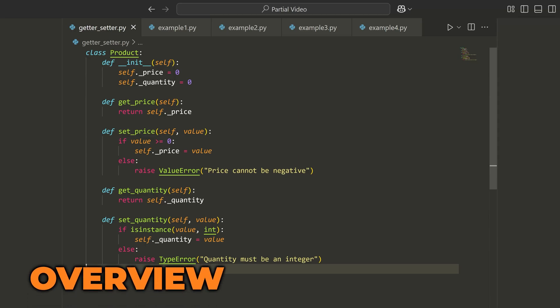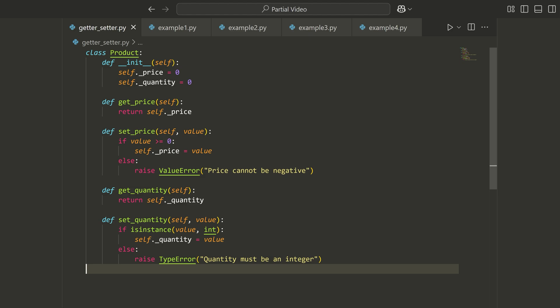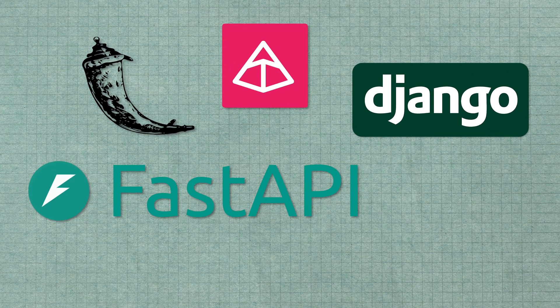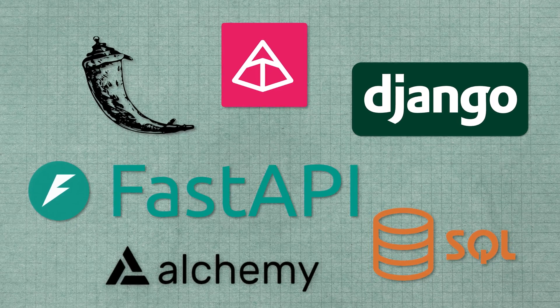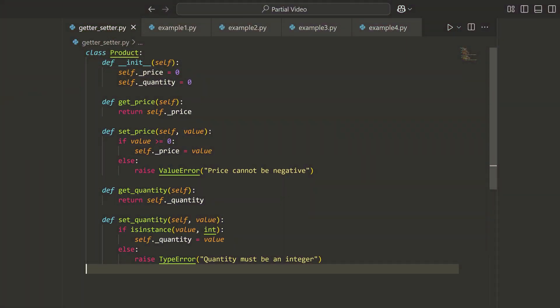Most Python developers never learn this feature, even though they use it every single day. All of the popular frameworks like Flask, FastAPI, Django, Pydantic, SQLAlchemy — they all use what I'm about to show you here. And it's funny that most devs don't even know that it exists.